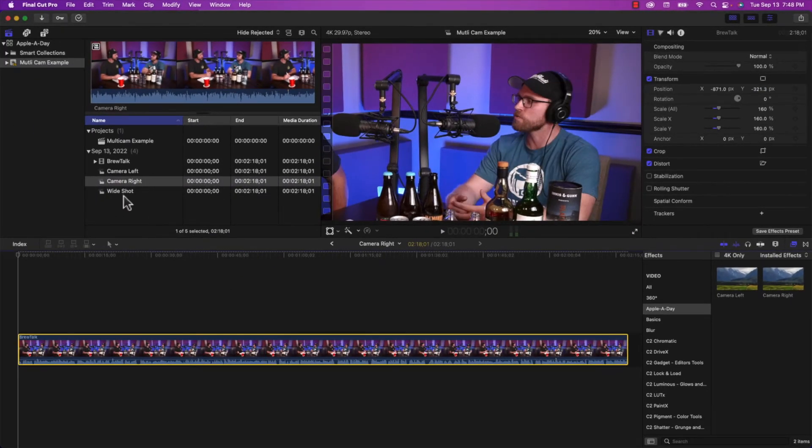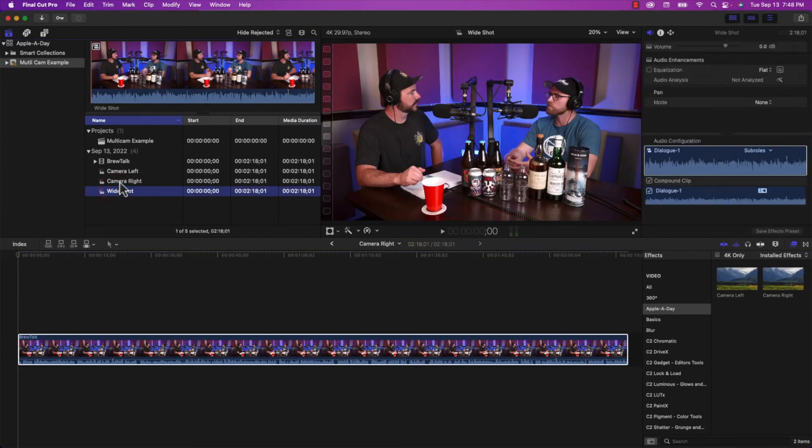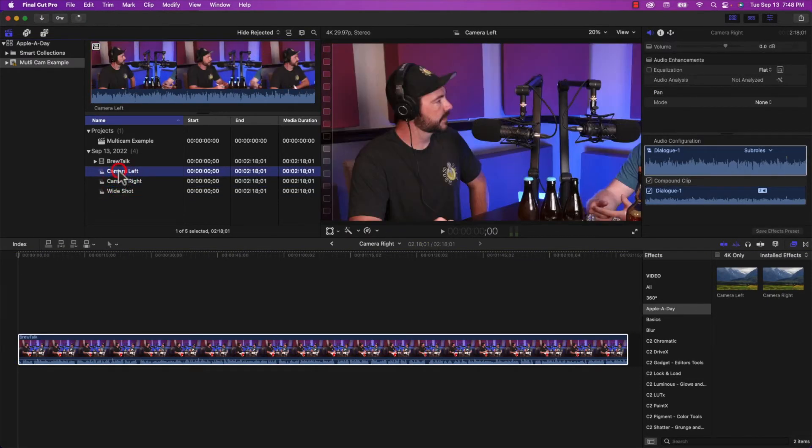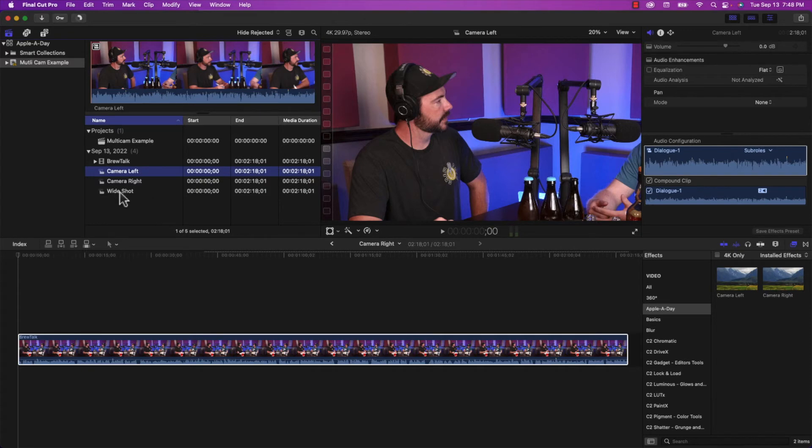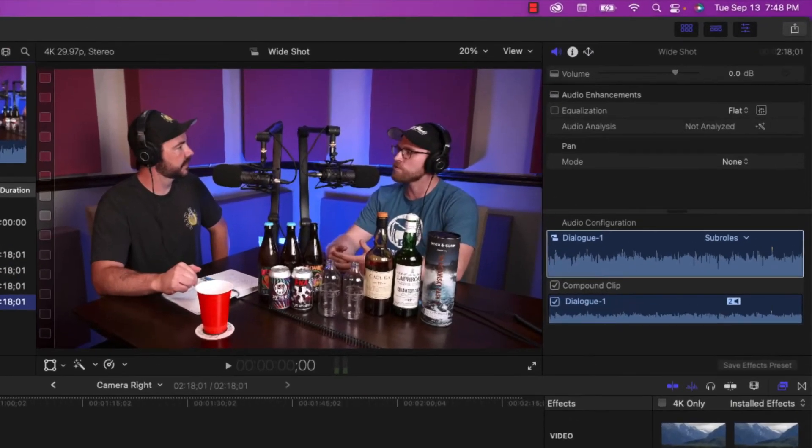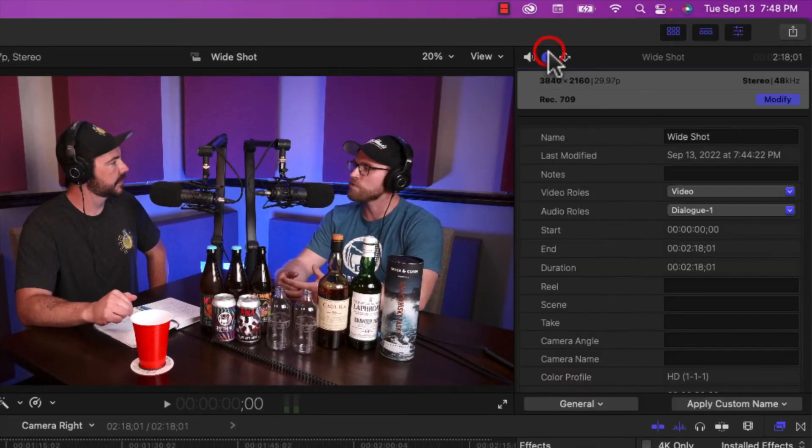So now we've got our wide shot, we've got our camera right, and we've got our camera left. In order to make these into a multi-camera clip, we need to assign each video an angle. So I'm going to select wide shot. I'm going to go over to info. And where it says camera angle,